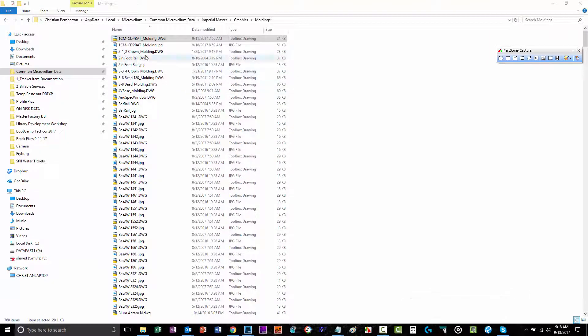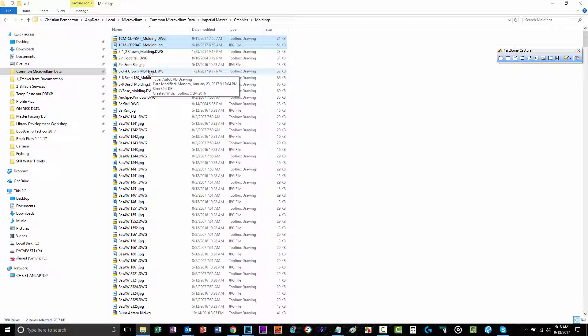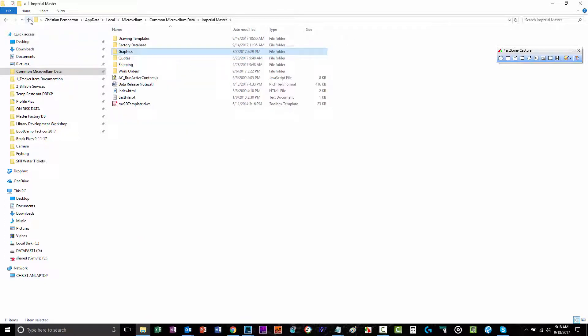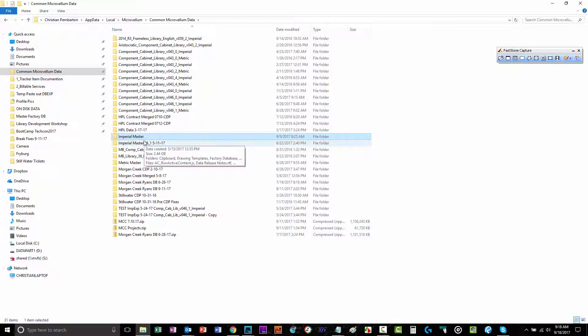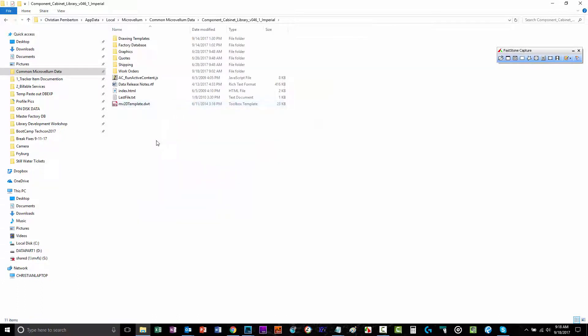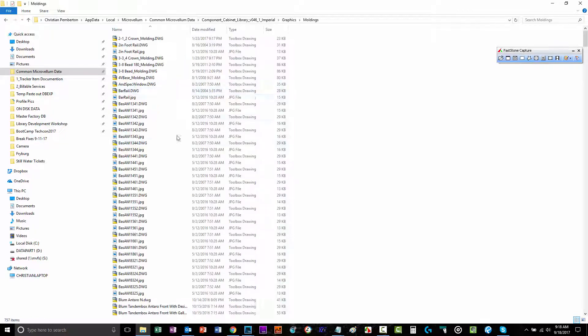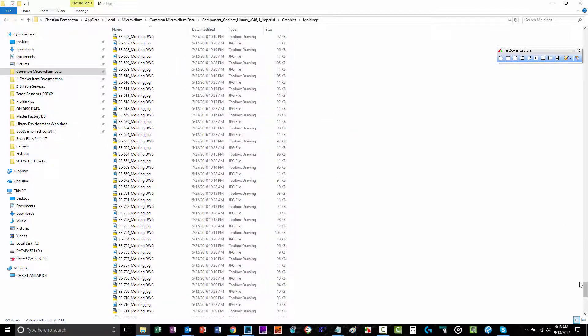Once you've created those, you'll also need to create a JPEG. The JPEG's important because the JPEG needs to be there in the same moldings folder in order for it to show up inside the available list in MicroVelm Toolbox. I'm just going to copy these and place them in my new location, or you can create a new file and have it already in that location. I'm just going to make sure I put it in the right folder. You'll see I've added these.